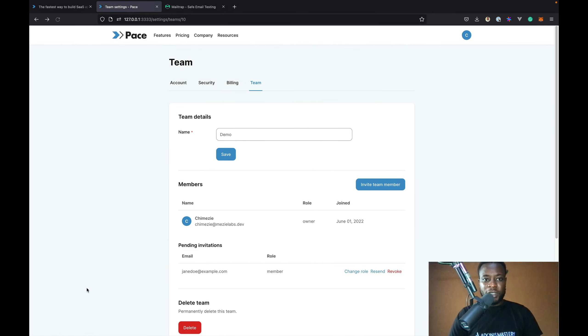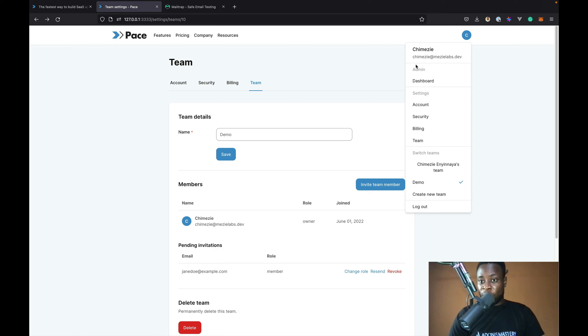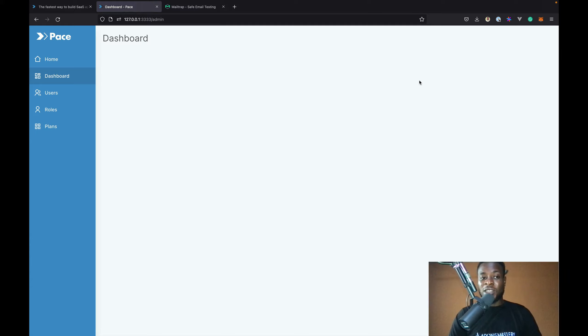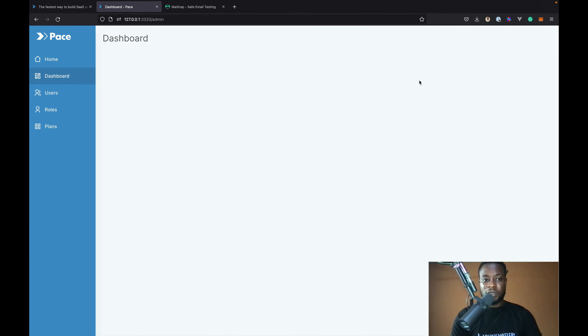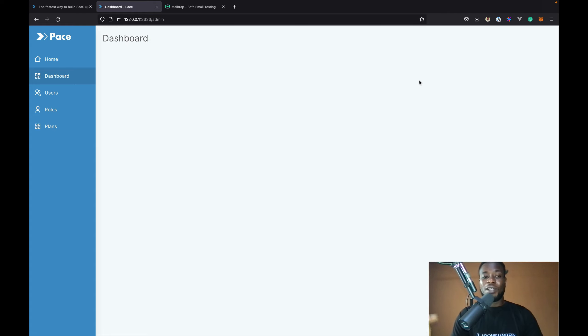And if I head back and refresh and view the drop down menu again, we now have a new section which is admin. And I can go to the admin dashboard. For now, the admin dashboard is empty. As time goes on, I'm going to add some metrics to the dashboard. But for now, I'll leave it up to you to customize it however you like.